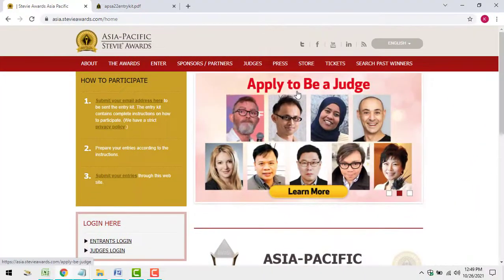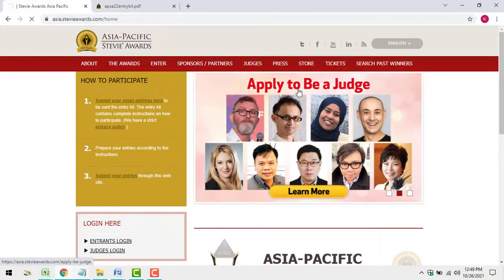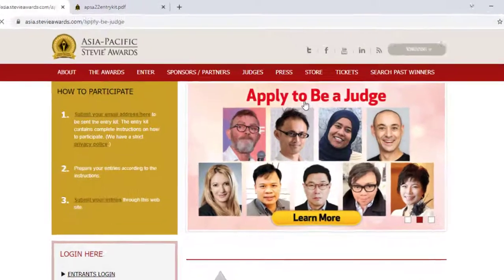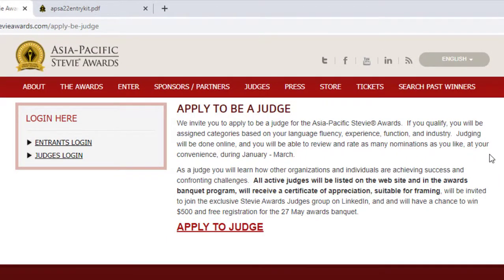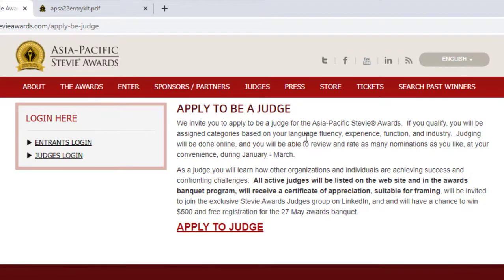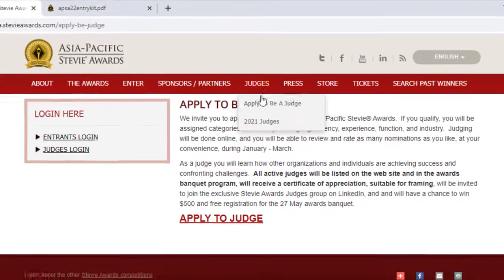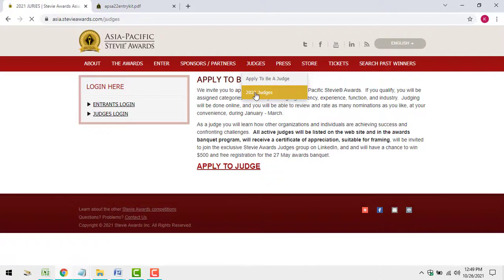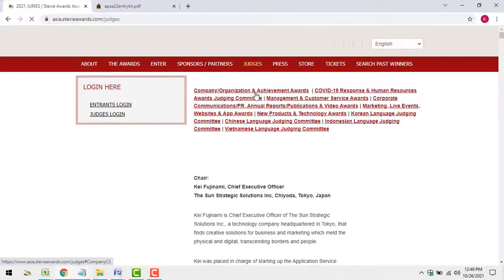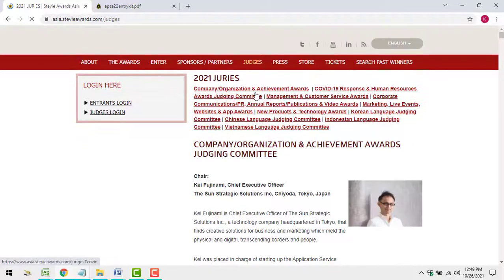One more thing. Whether or not you submit entries, we invite you to apply to participate in the judging process. As a judge, you'll see and rate entries from a wide variety of organizations. You can judge at your convenience at any time online. If you do submit entries, we'll make sure we don't assign you the categories you entered.